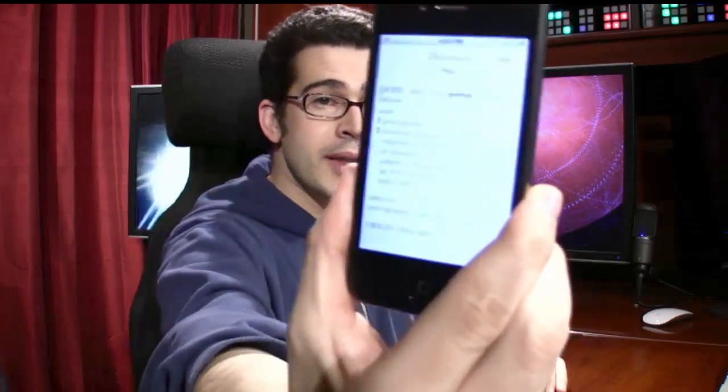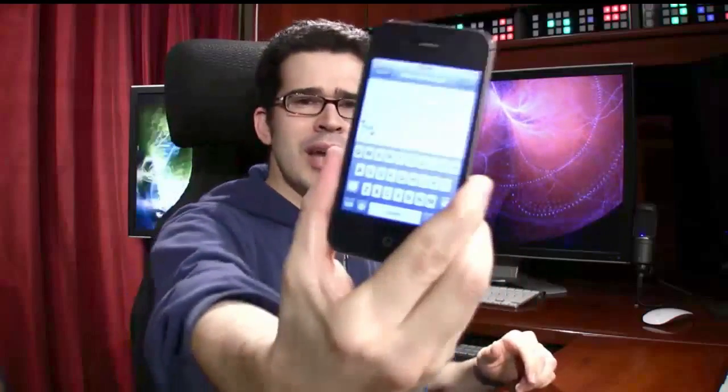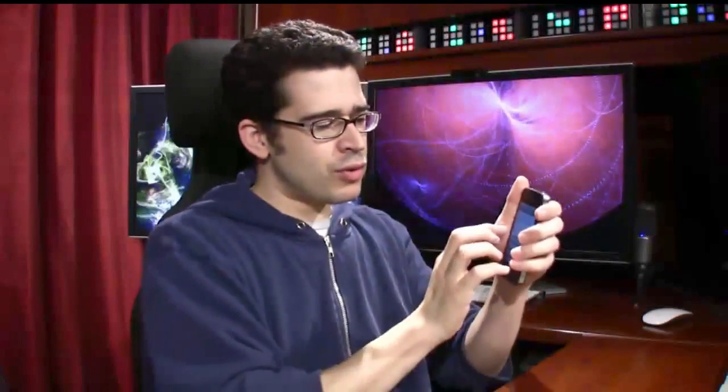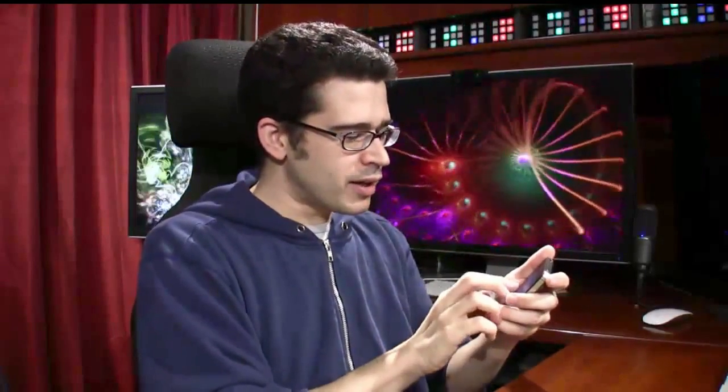I don't know if you knew this, but Apple put porn in iOS 5 right there in the dictionary application. No, I'm serious. You can try it for yourself — porn is in there. I don't know if you need the definition of porn; I think we all kind of know what it is. But essentially, if you type any word in any application and then tap it after you've selected it, you can choose the option to define. So you've got a full-on dictionary right there within iOS 5.